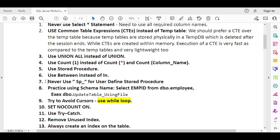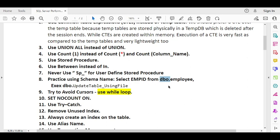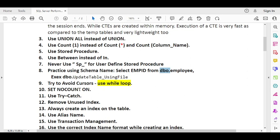When writing user-defined stored procedures, never prefix them with 'sp_', because 'sp_' is reserved for system-defined stored procedures. Also, always practice using the schema name whenever you reference any object like a table or procedure. The default schema is 'dbo', but if you have a custom schema created in the database, always use it explicitly.